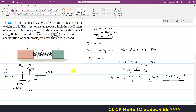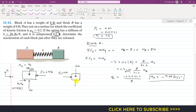Now consider the free body diagram of block B. Its weight of 6 pounds acts downward. The spring force pushes block B to the right, equal to 4 pounds. The normal force NB acts vertically upward from the surface. The friction force acts opposite to the motion, equal to μk times NB. Block B accelerates in the positive x direction with acceleration aB.